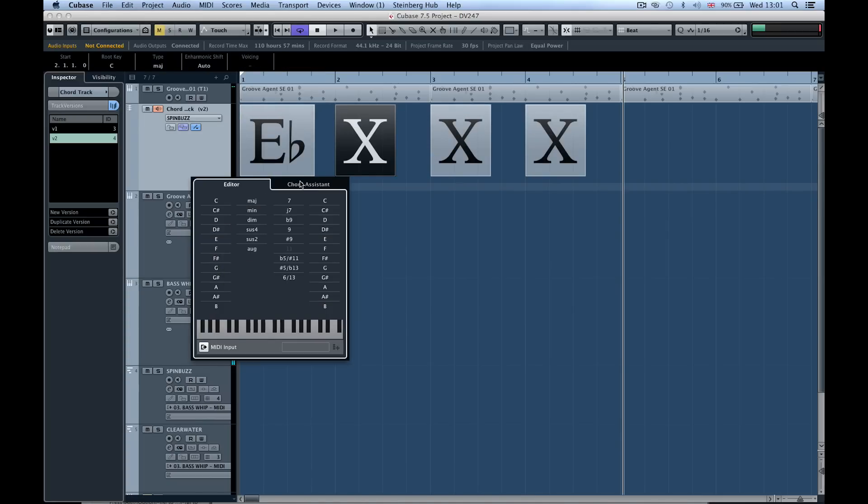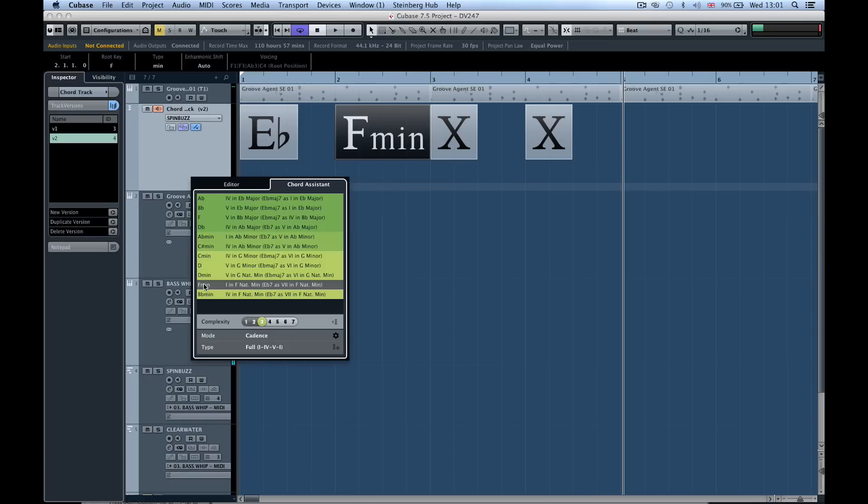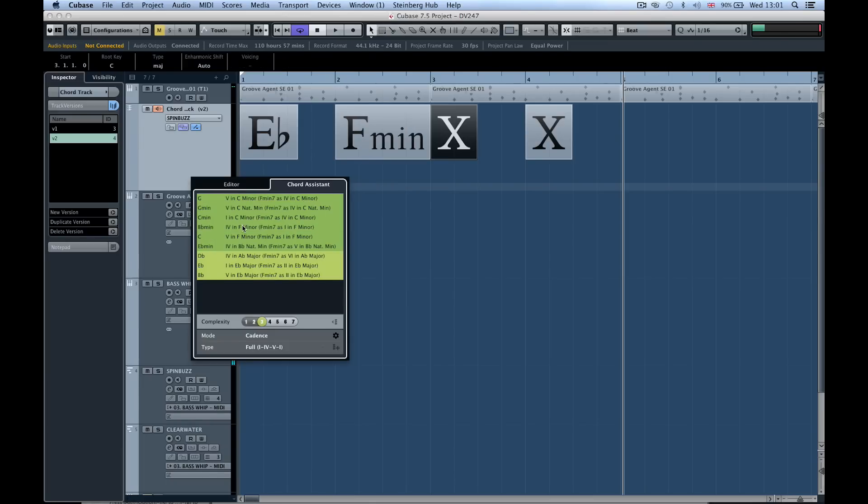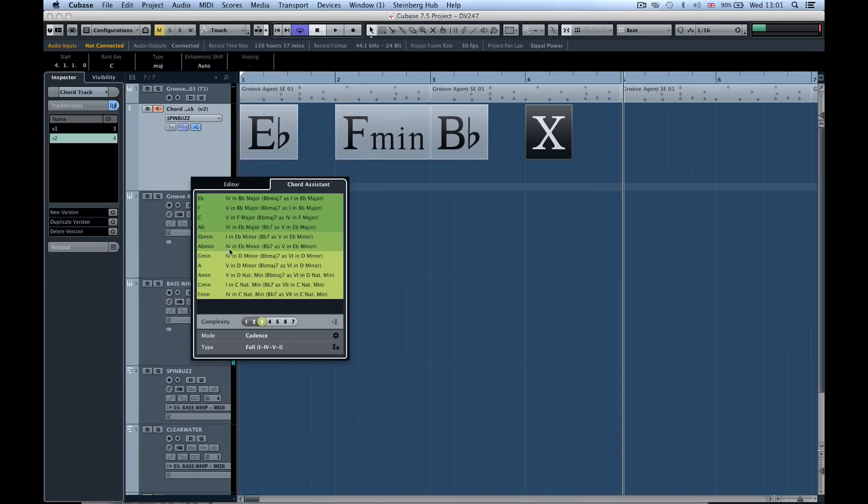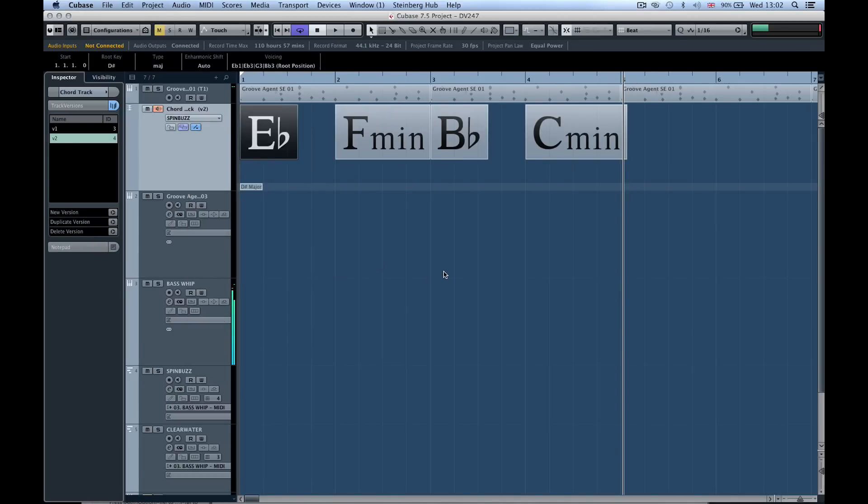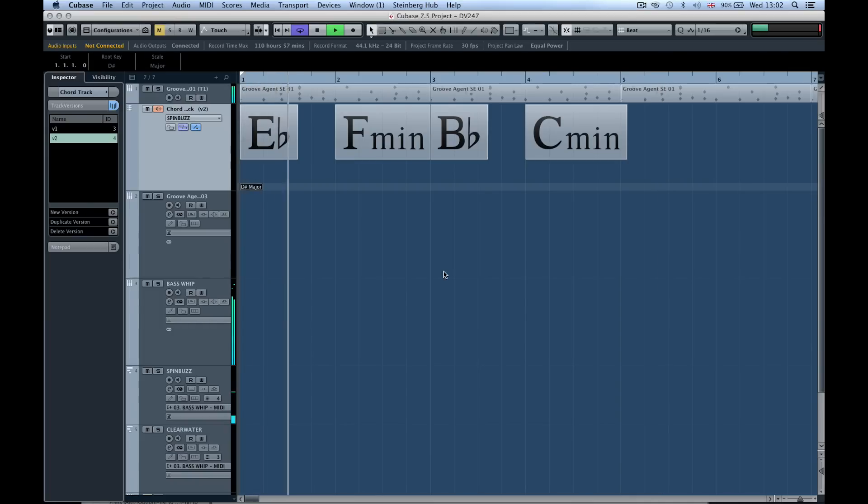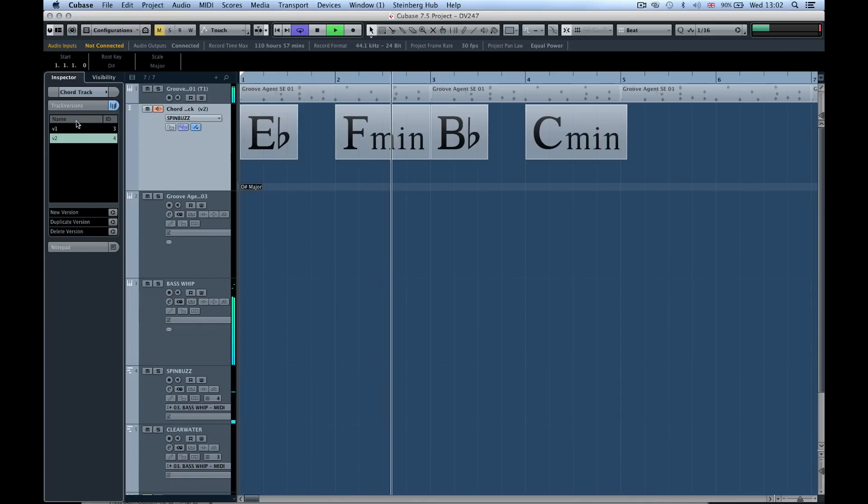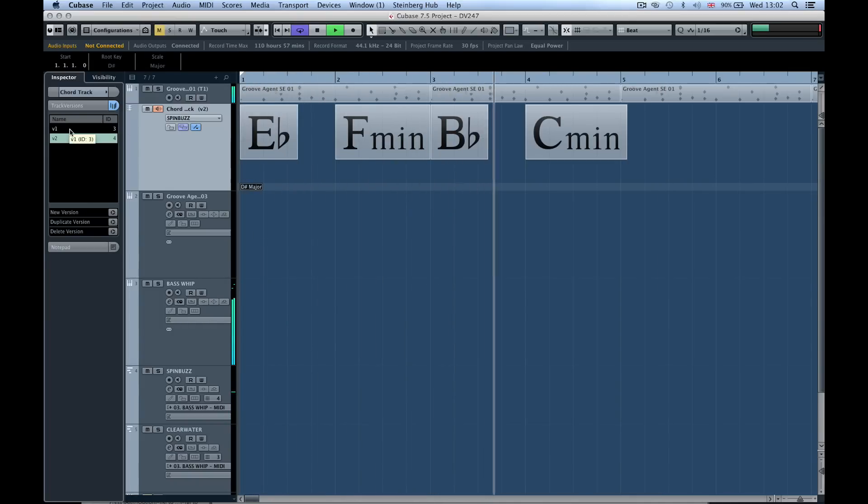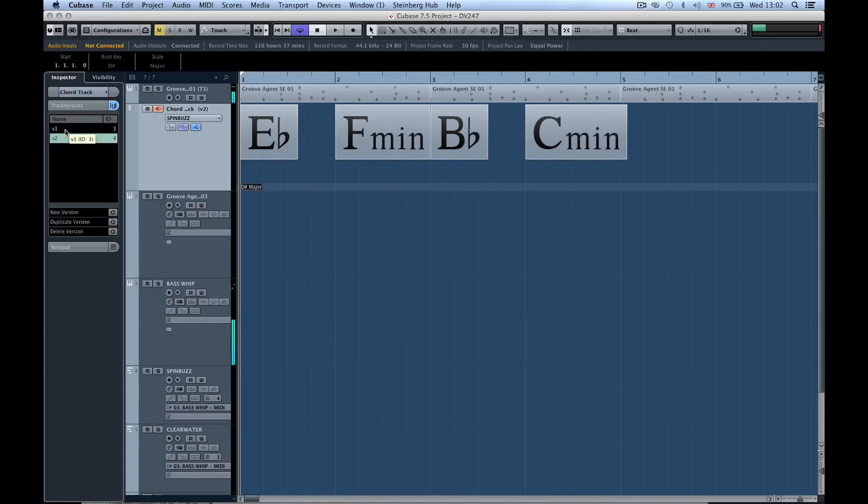I'm just playing this one in on my keyboard. E flat, let's go across to our chord assistant, F minor. Next one let's say B flat. Maybe we want to have this as C minor. So now we can actually play through these chords. We've got four very simple chords there.